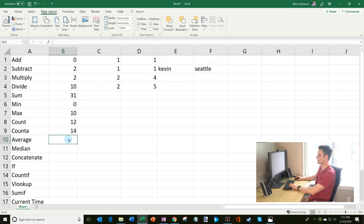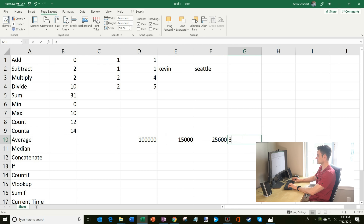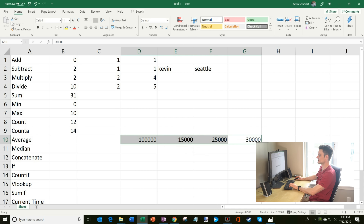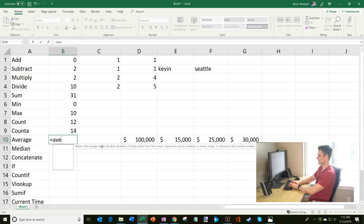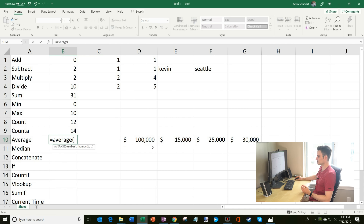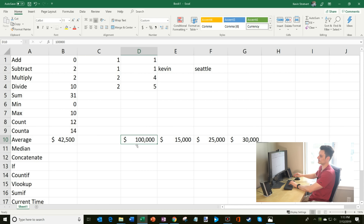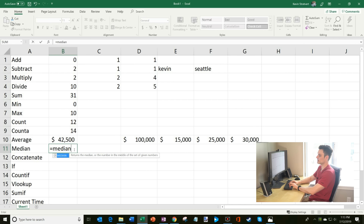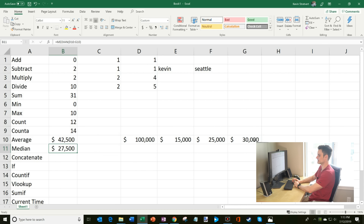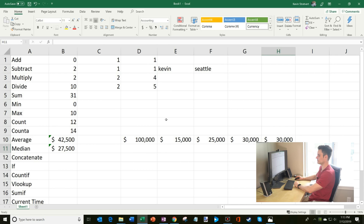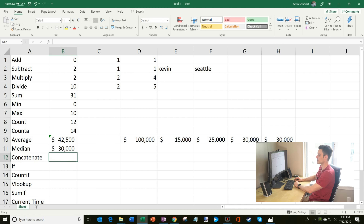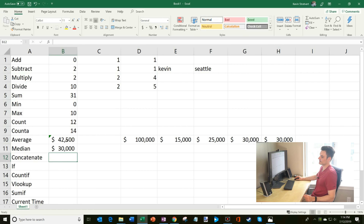Moving on, let's look at AVERAGE. I'm going to type in some salaries as different income levels and add a dollar sign so they look like dollar amounts. For the average income, I type AVERAGE, highlight those incomes, and the average is $42,500 — the 100,000 is pulling the average up. You can also do MEDIAN — the middle most value. I select these values and the median is $27,500. The median is lower than the average because it's the middle value, not influenced by the high outlier.